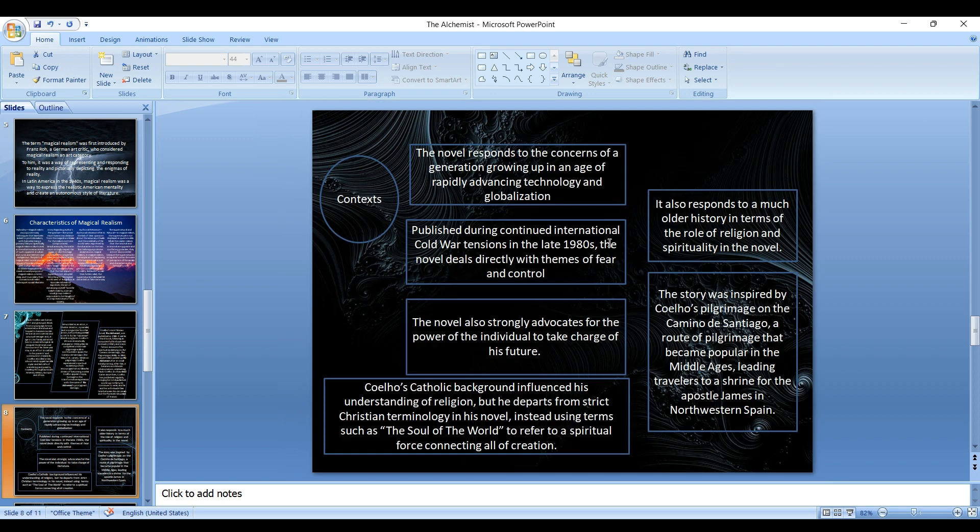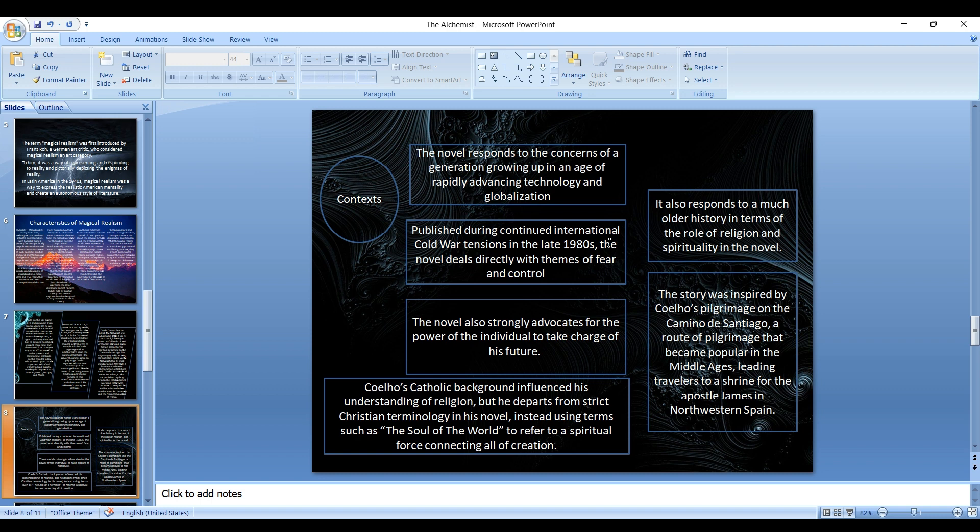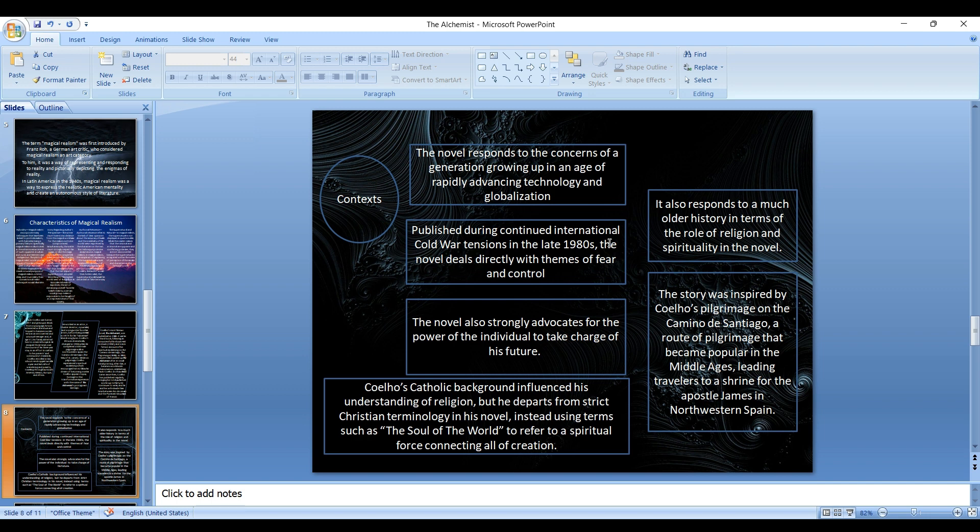When we come to the novel and the various contexts of the novel, the novel responds to the concerns of a generation growing up in an age of rapidly advancing technology and globalization. It was published during continued international Cold War tensions in the late 1980s. The novel directly deals with themes of fear and control and advocates for the power of the individual to take charge of his future. We need to be in control of our actions rather than following the path led by others.